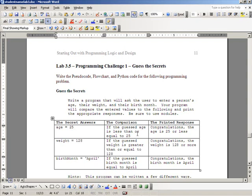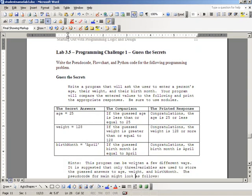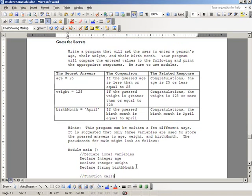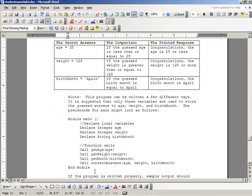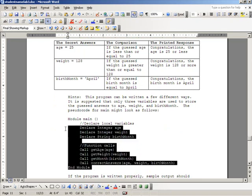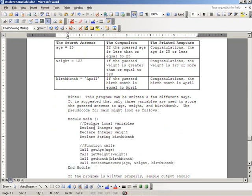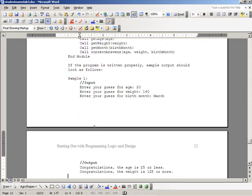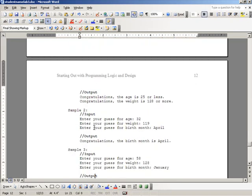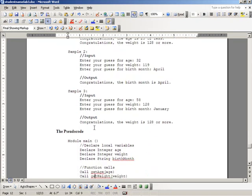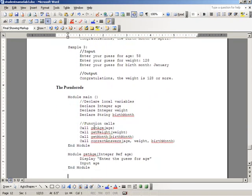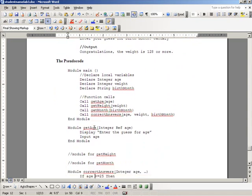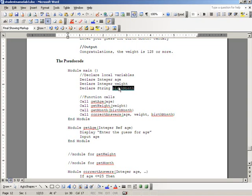Now I've provided you with some hints on starting the program, and this is the pseudocode for how you would start it. Essentially what you're going to do is you have three variables that will take in or be used to store the guessed values from the user.